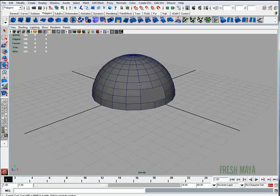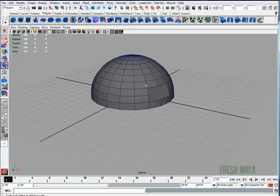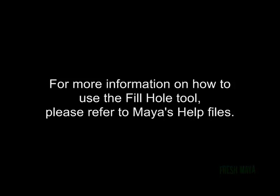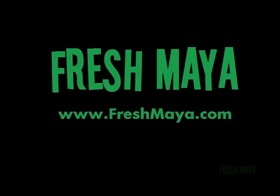And that concludes the fill hole tutorial. Thank you.